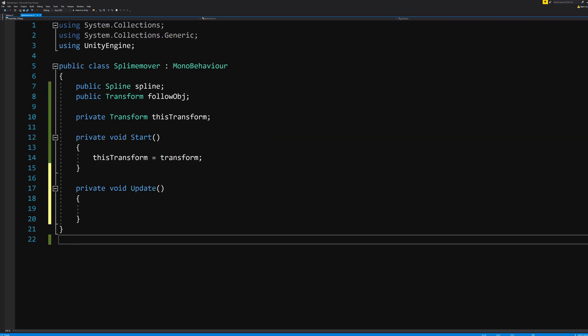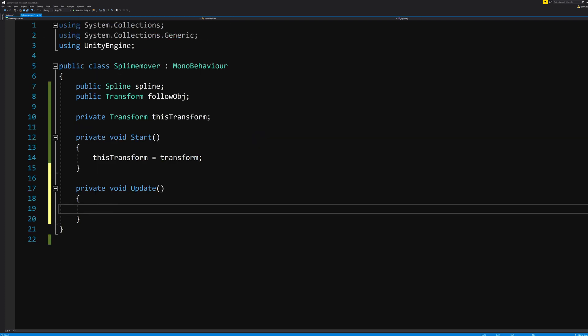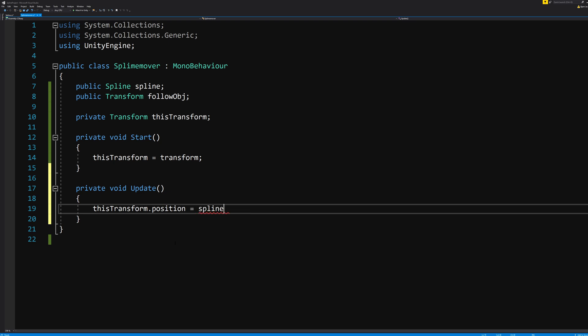So when we over in our SplineMover script here say void Update, thisTransform.position equals spline.WhereOnSpline, and in parentheses followObject.position...